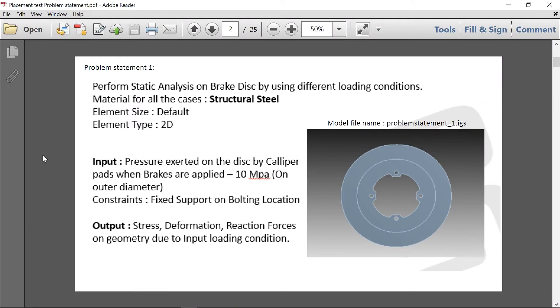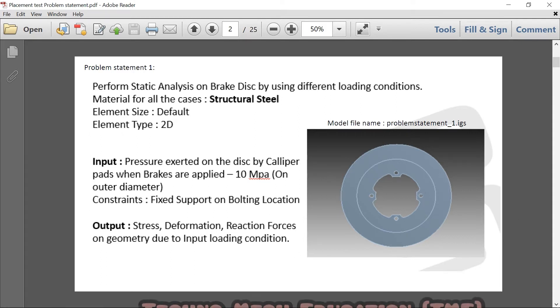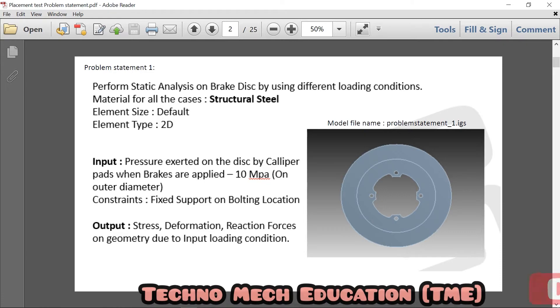In this video we'll find deformation and stresses according to these boundary conditions that we have to apply on this disc brake. Our material is structural steel and the pressure exerted on the disc is 10 mega Pascal. All the bolt holes will be fixed.